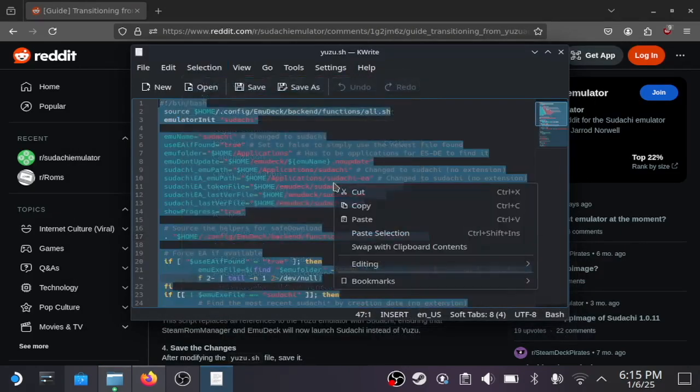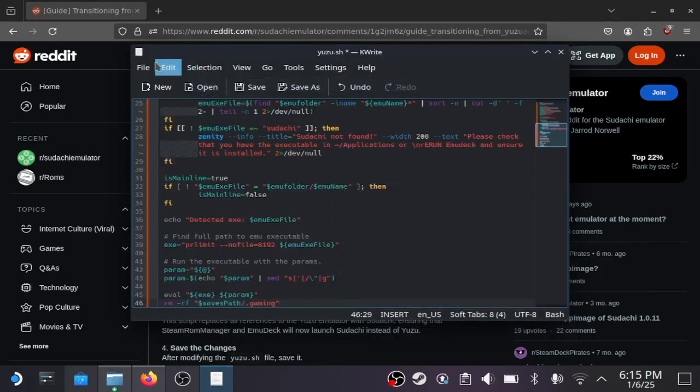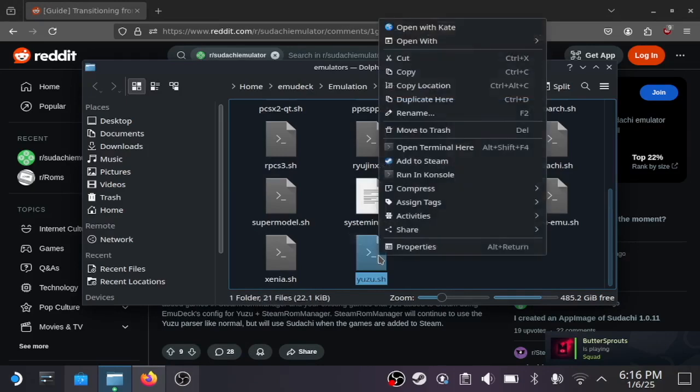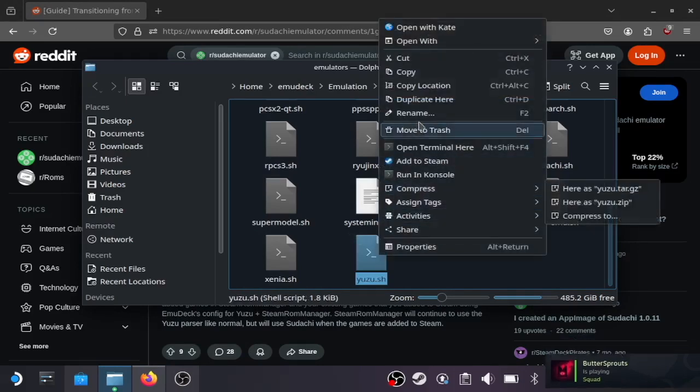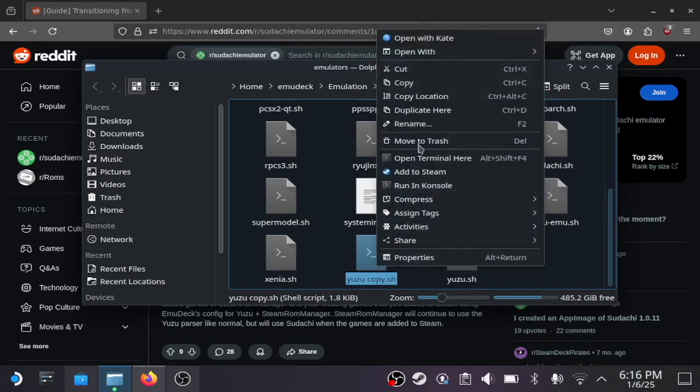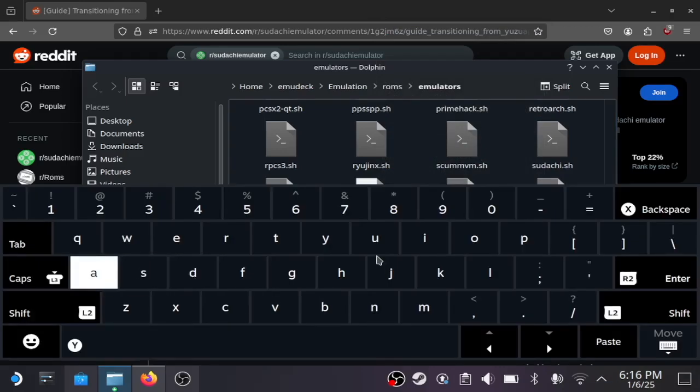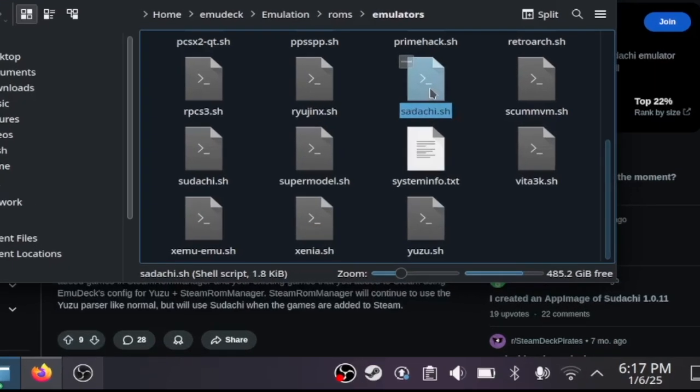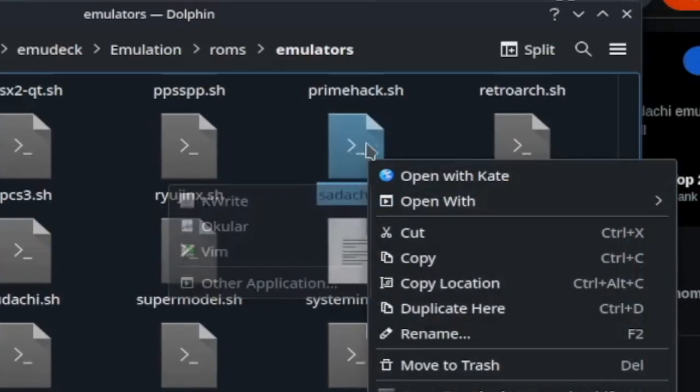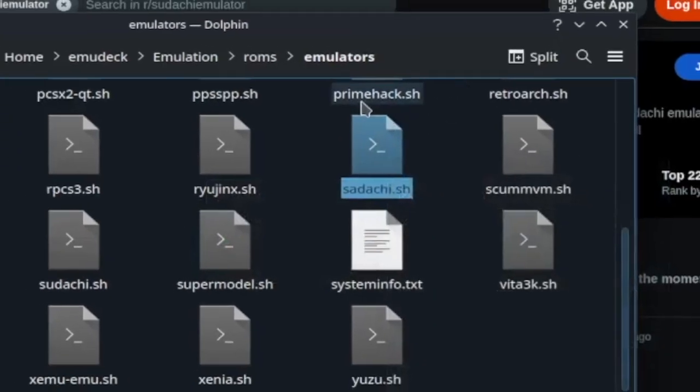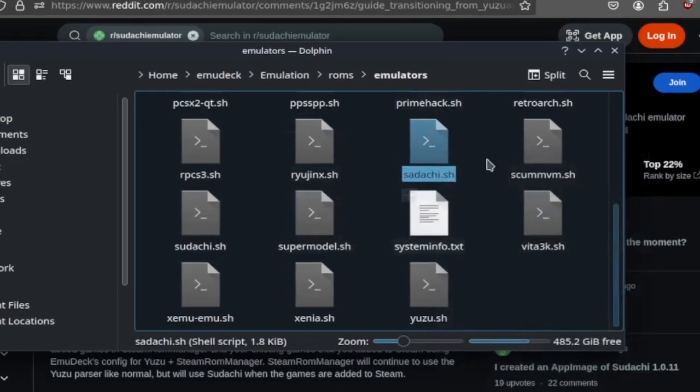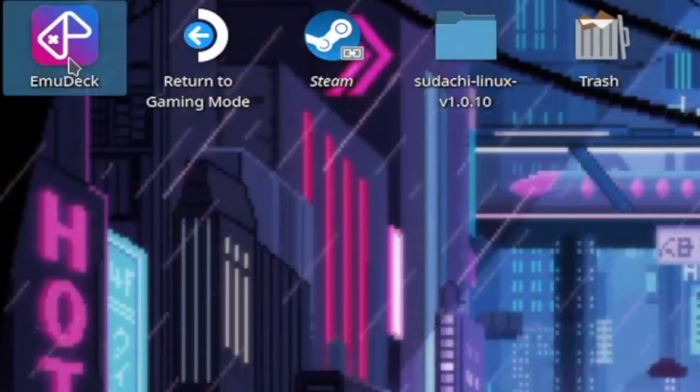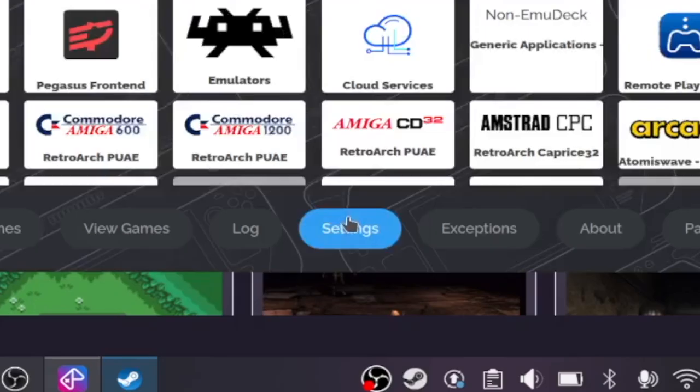Paste in the code from the text document I supplied in the description. After that, you're going to duplicate yuzu.sh and rename it to sudachi.sh. You will have two files: yuzu.sh and sudachi.sh. Do not delete any of those files. Open up EmuDeck Steam ROM Manager.